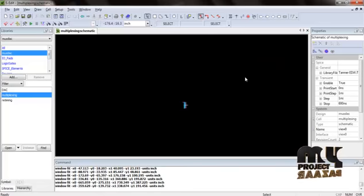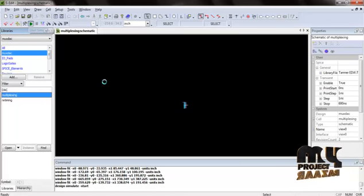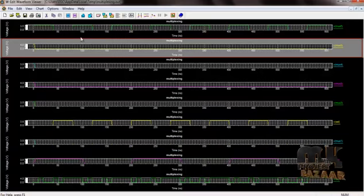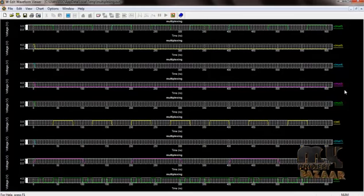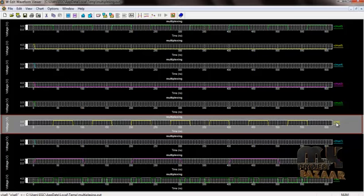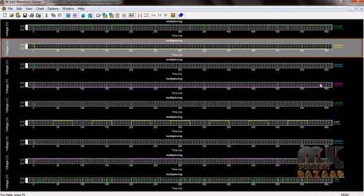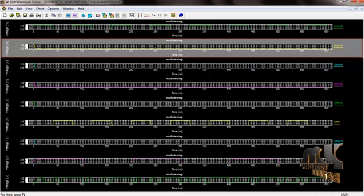Now start simulating the second module: multiplexing. Select multiplexing to start the simulation using the Start Simulation option. This is the output waveform of the multiplexing block. Expand this waveform using the expand shot option. The selection signal is the selection logic, the clock is the clock input signal, and MUX1, MUX2, and MUX3 represent the 6 different multiplexing output signals.